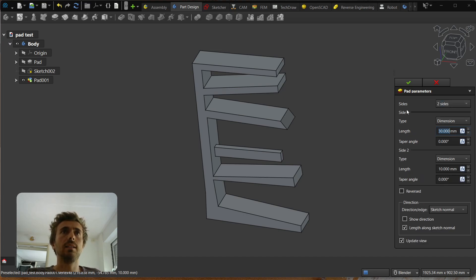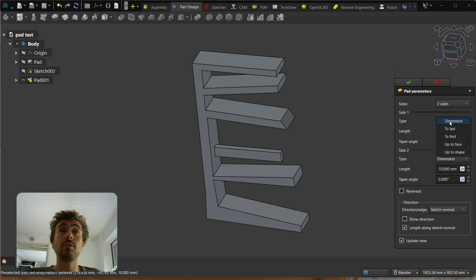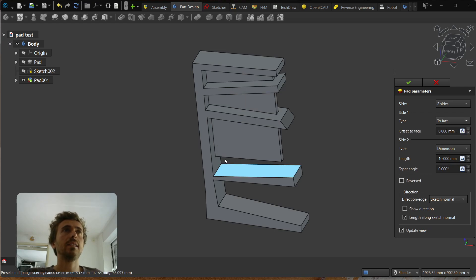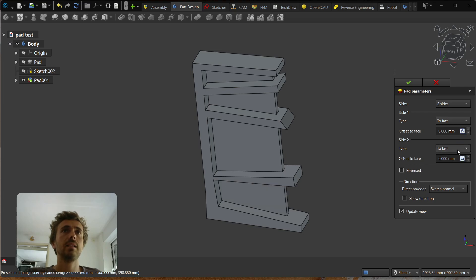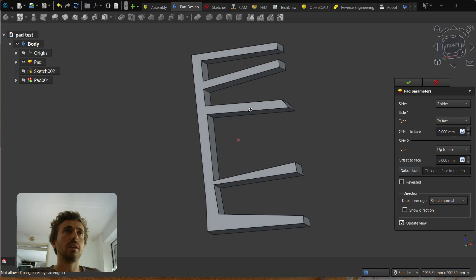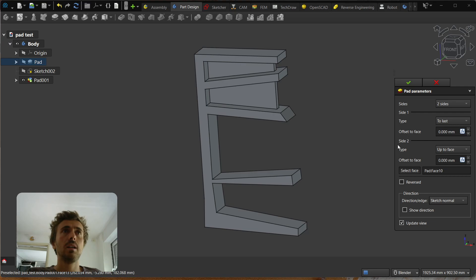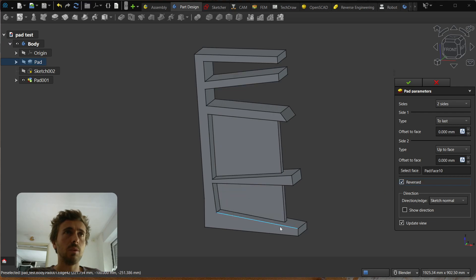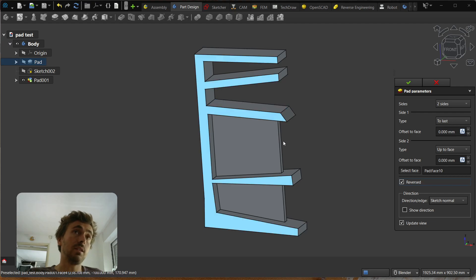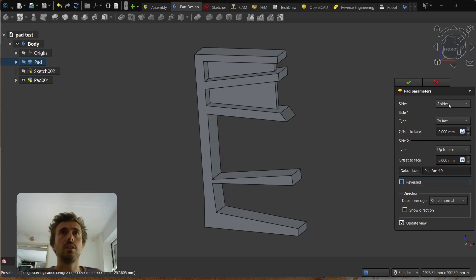What is interesting is obviously 'two sides'. You have side one and side two, and for each of them you have type, length, and taper angle — so you can choose different types. That's the core of the change. You can go, for example, to 'to last' in this direction, and in the other direction maybe go to 'first', or 'to last', or even to a specific face. You can say 'maybe this face' and you get what is expected. You can obviously reverse it, and in that case you're going from the face you selected, and in the other direction 'to last'.